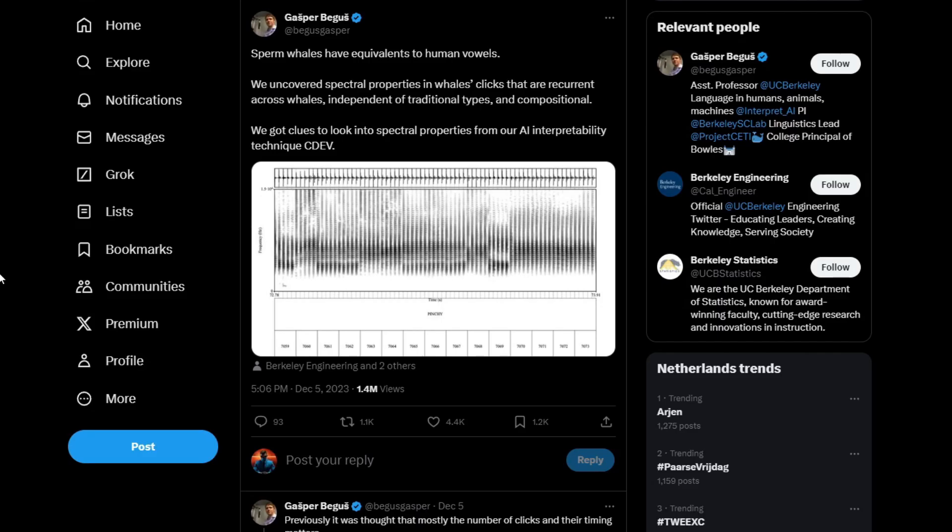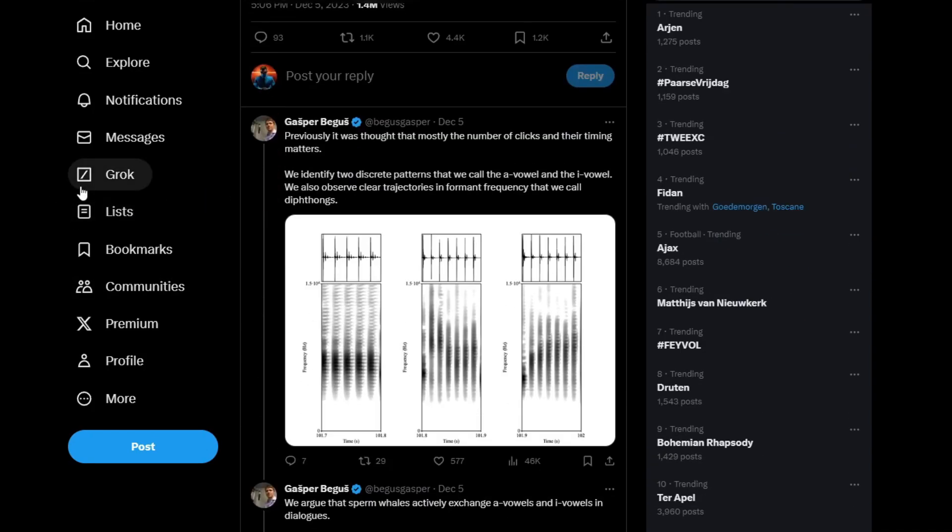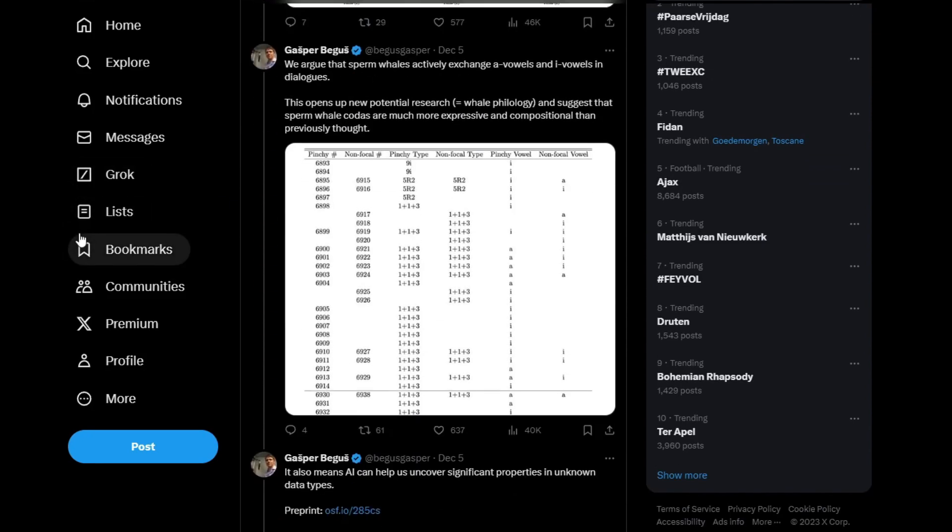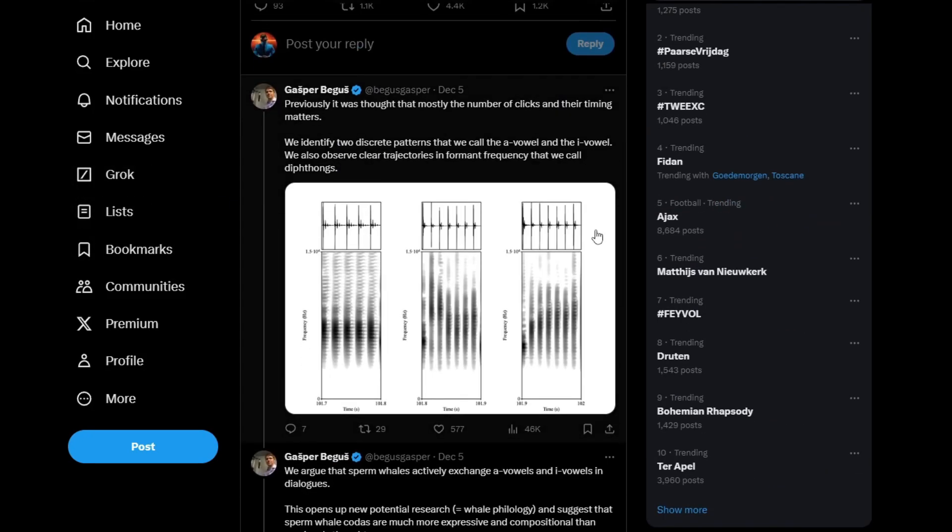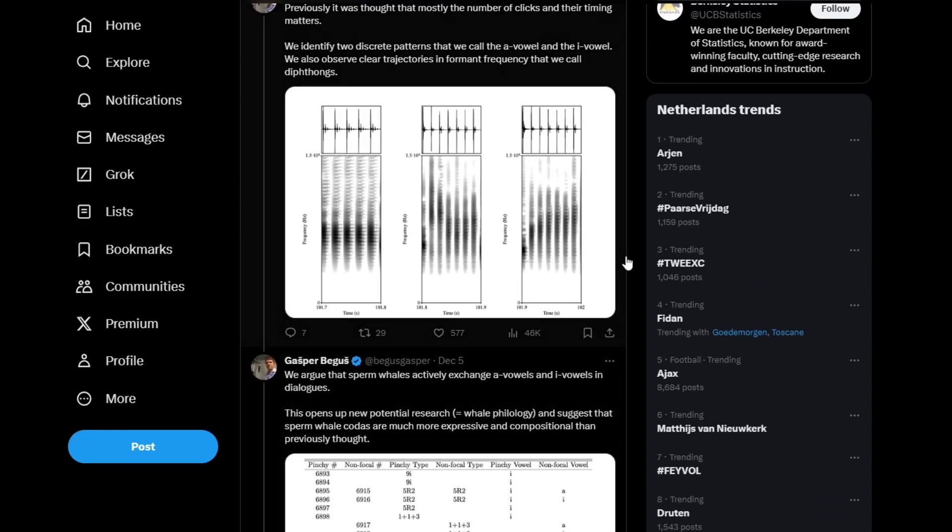In other news researchers have used AI to analyze sperm whale clicks and found that they are essentially whale equivalents to human speech. This suggests that sperm whales may be able to communicate complex information with each other. Now these are really the kind of AI stories I love. Just AI being used to do cool stuff.